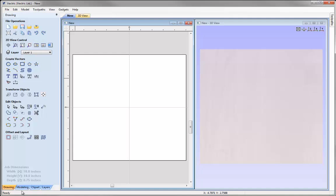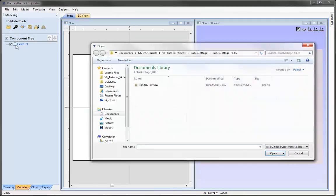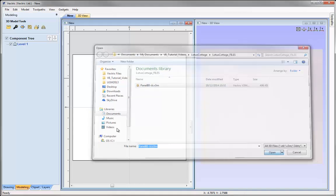Let's go into the modelling tab. One way that we can import components or 3D clipart is by using the import component or 3D model option. We'll go into that and in the lotus cottage underscore files project folder we're going to open panel 80 and then press open.